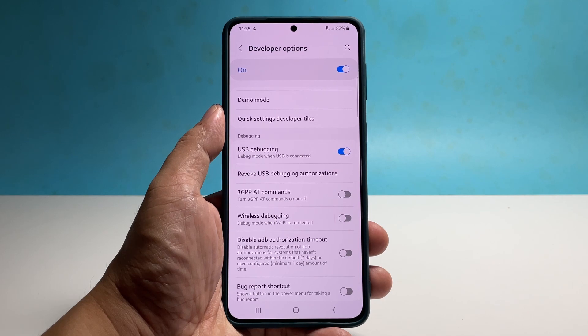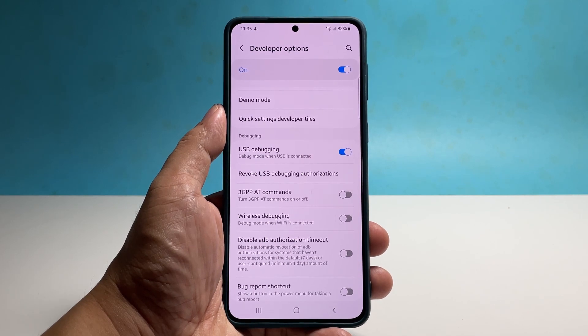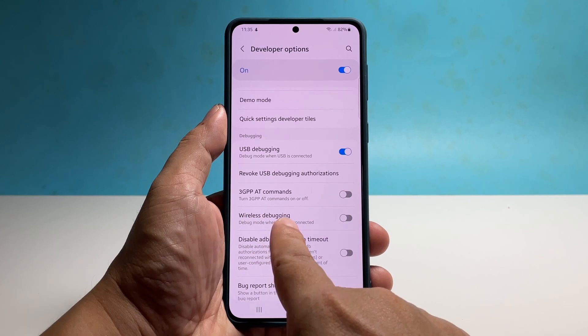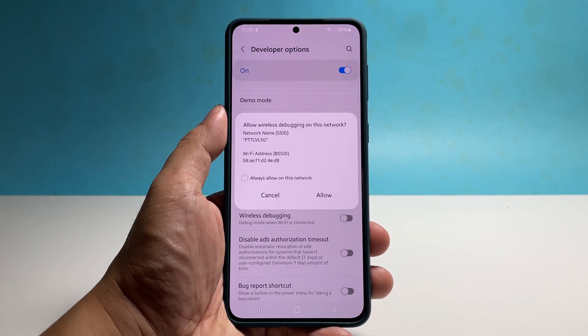However, if you want to debug without cables, then you should also enable wireless debugging. Just tap the switch next to it and then hit Allow.